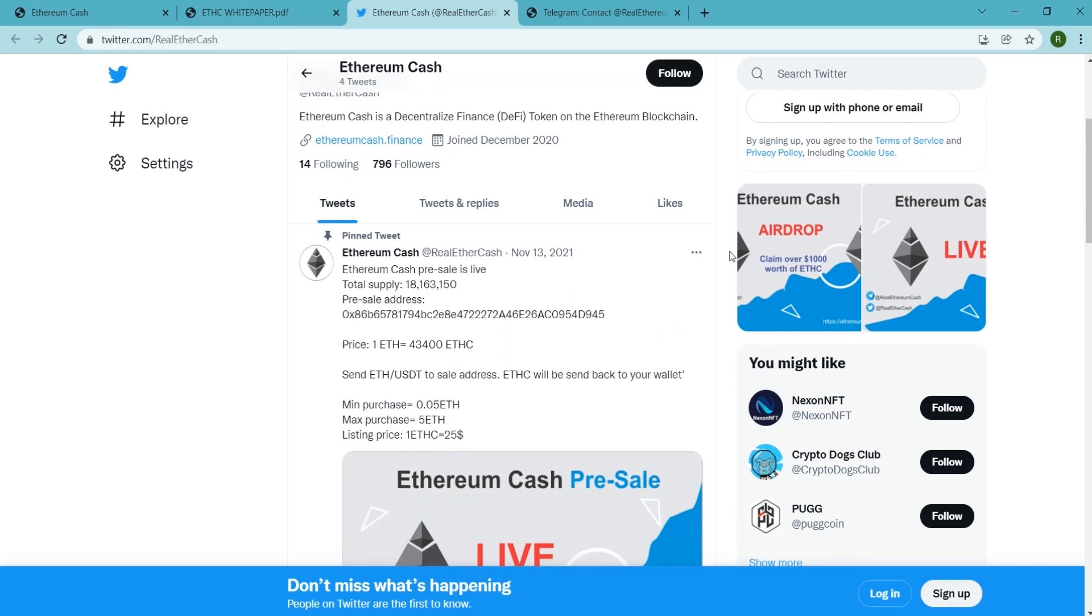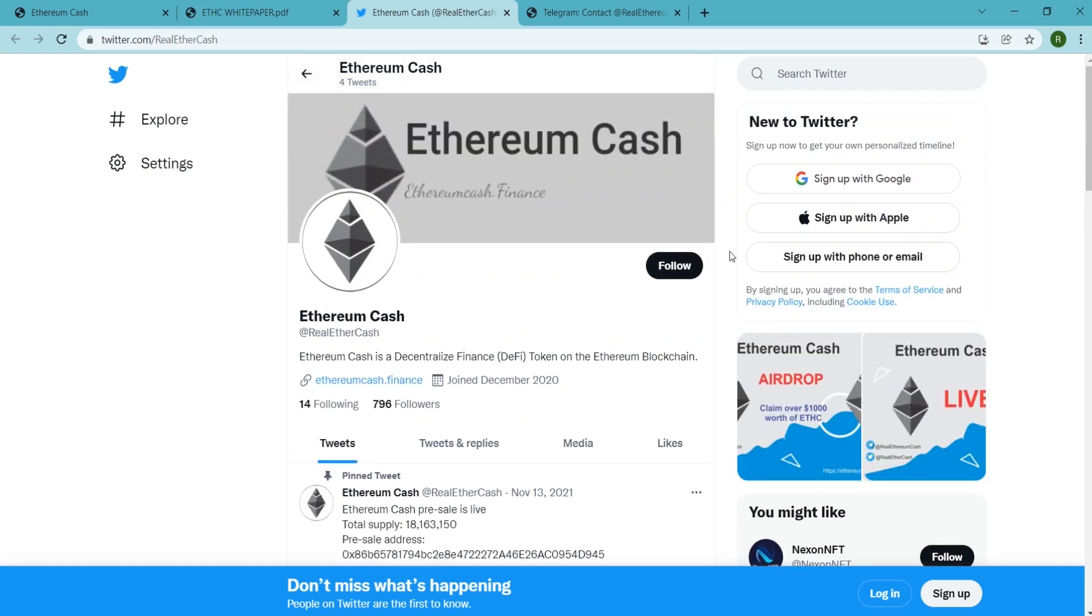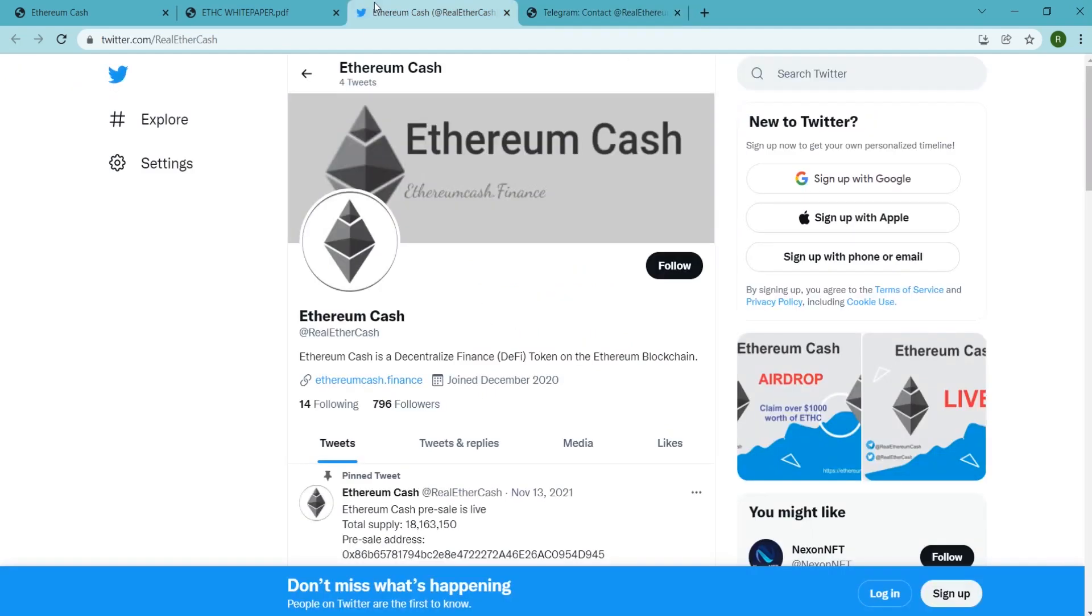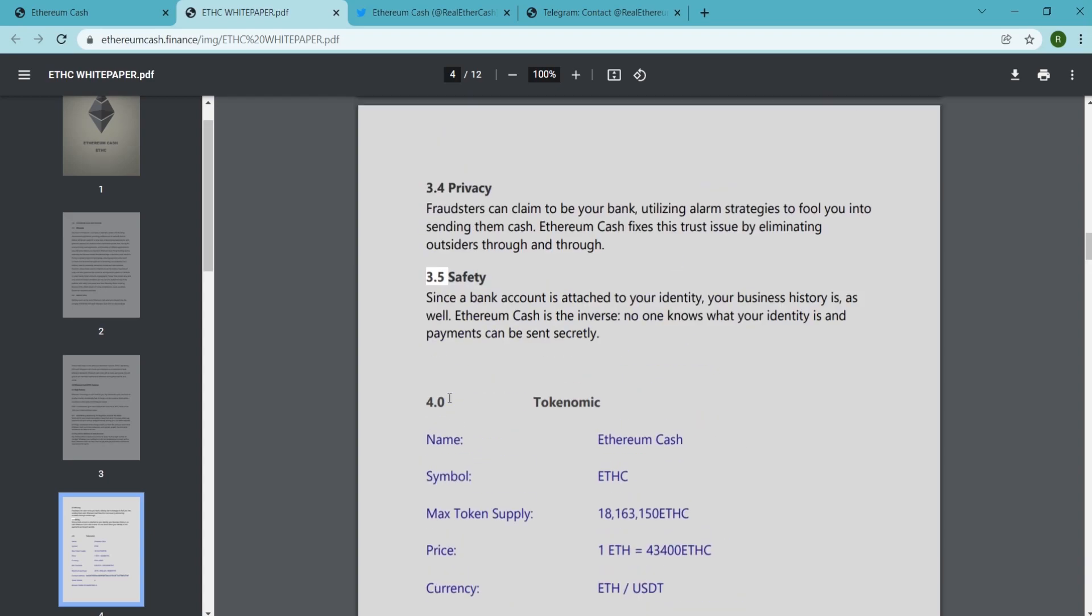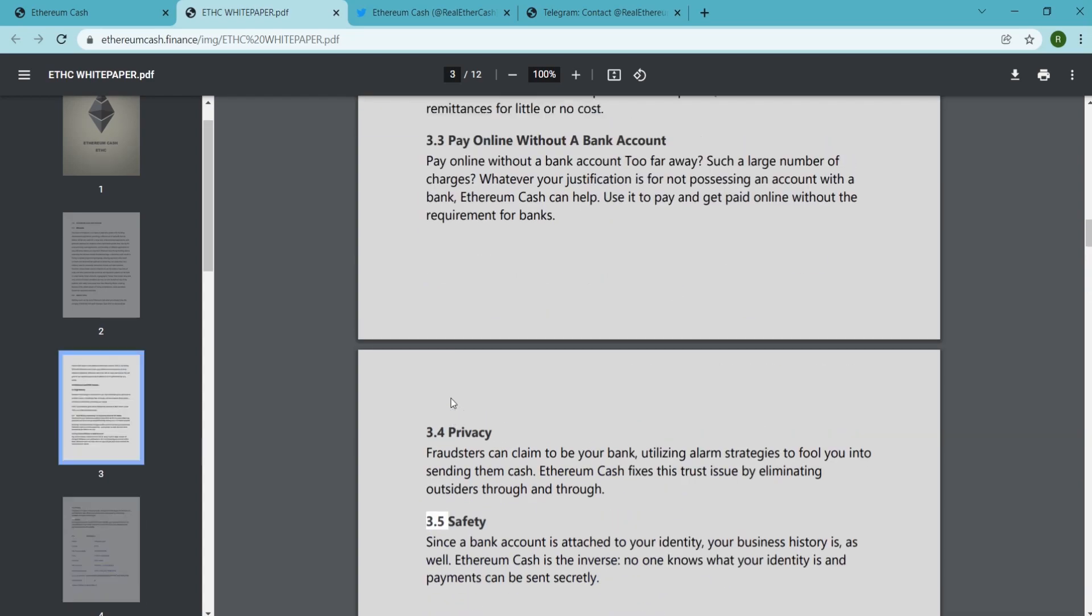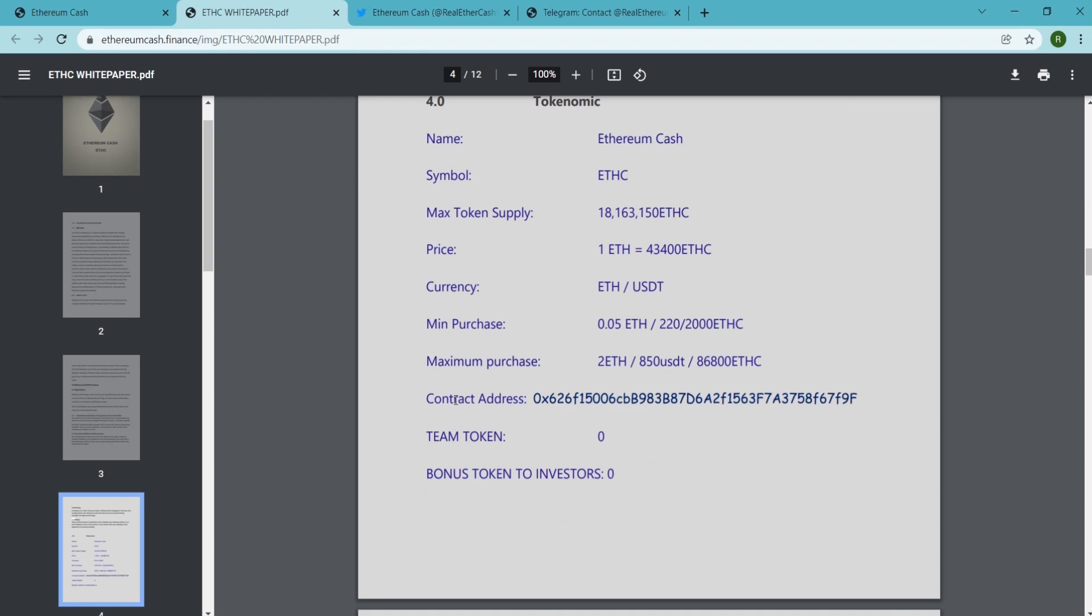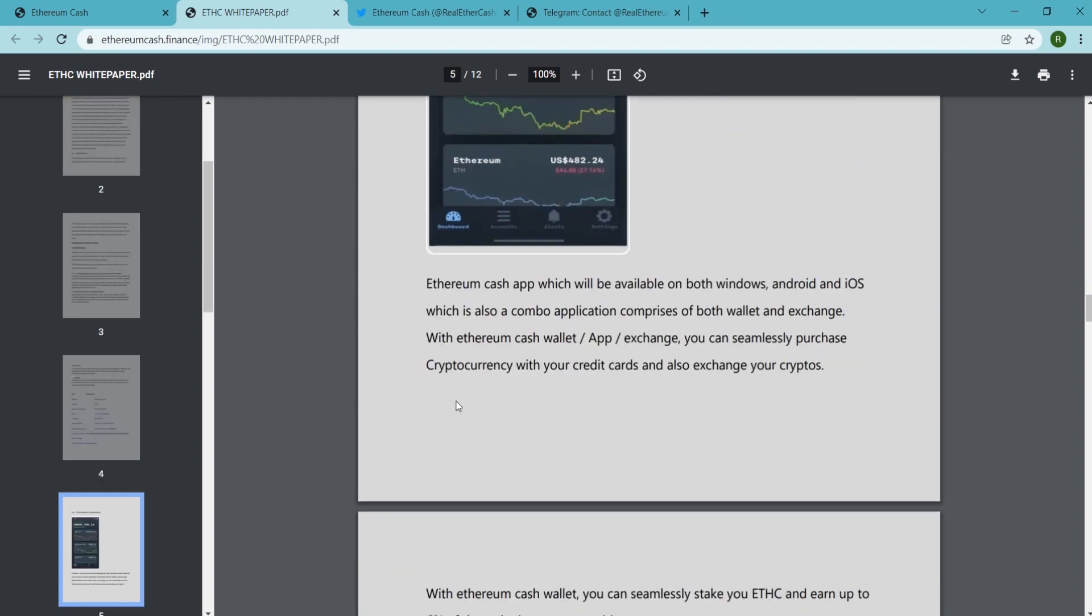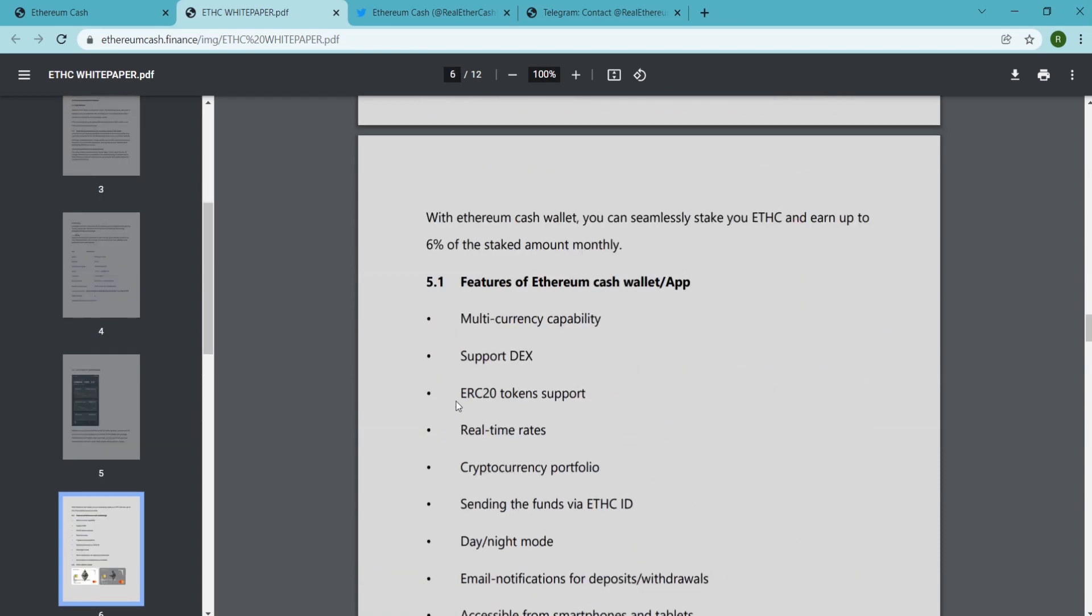With Ethereum Cash wallet or app or exchange, you can seamlessly purchase cryptocurrency with your credit cards and also exchange your cryptos. With Ethereum Cash wallet, you can seamlessly stake your ETHC token and earn up to 6% of the staked amount monthly.